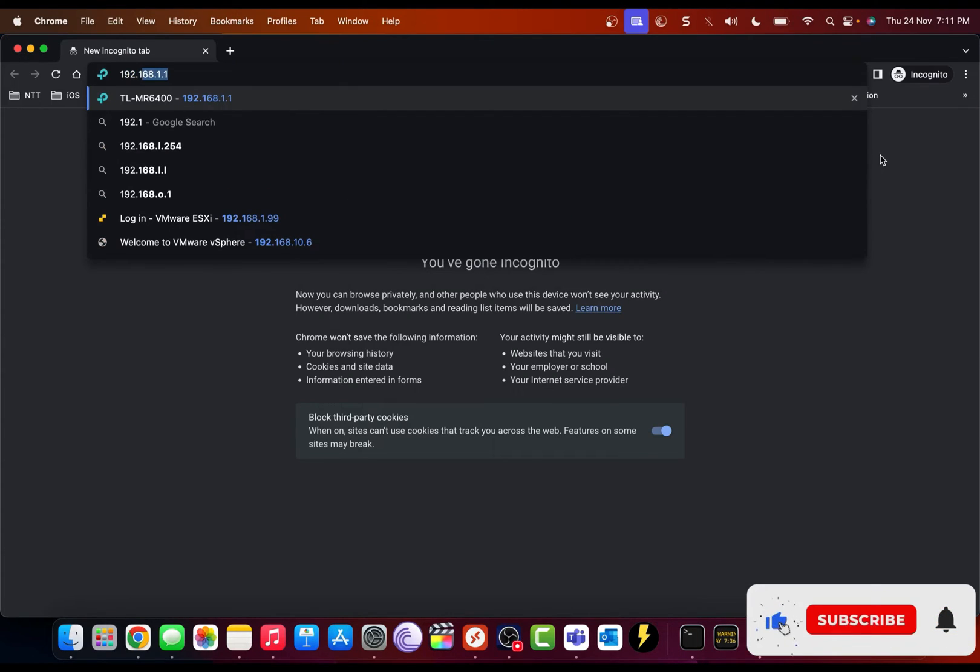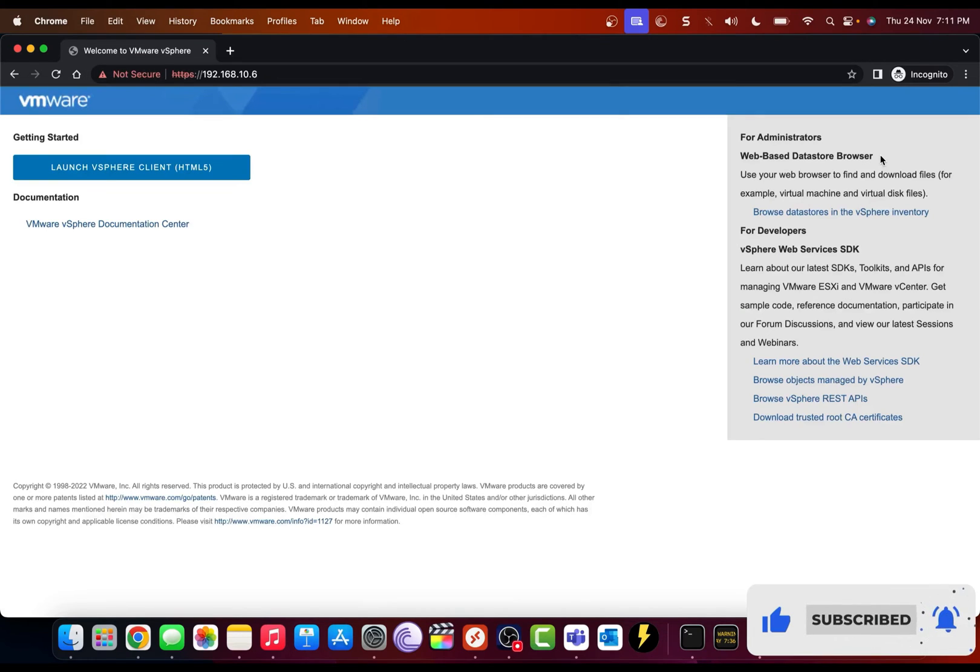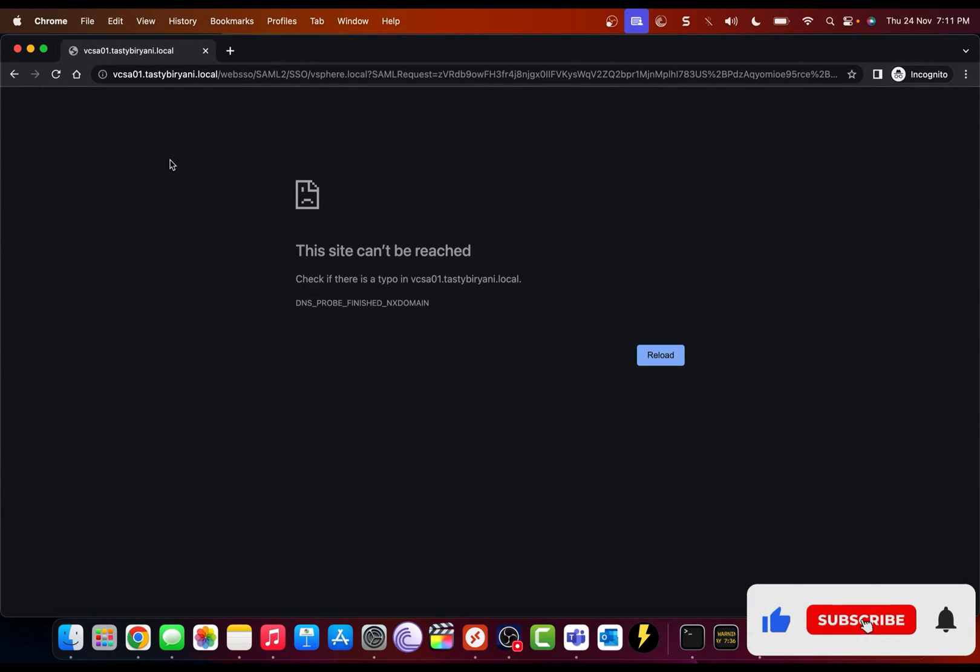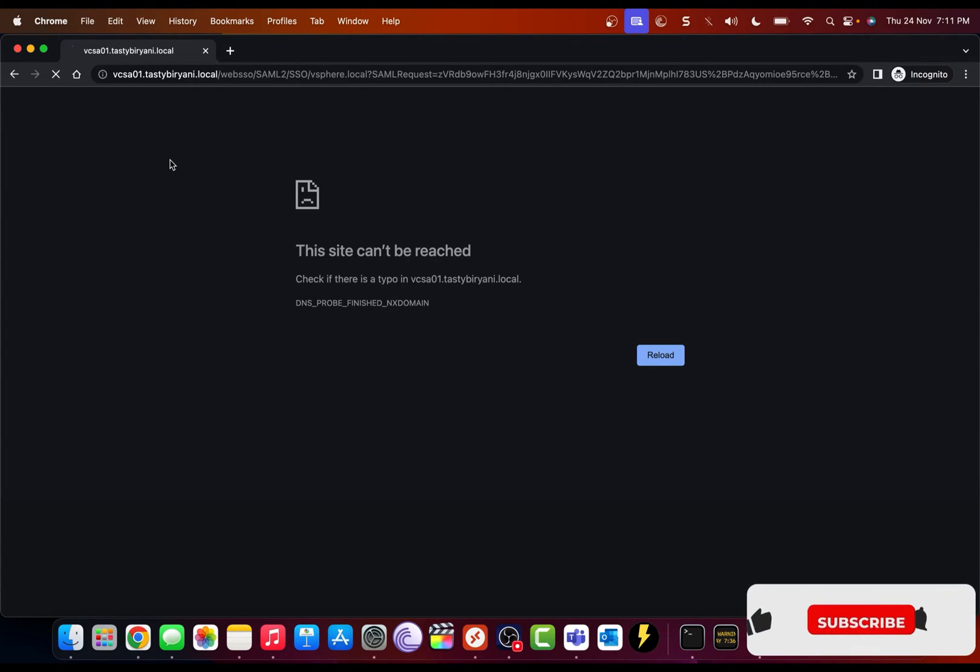And if I browse the IP address of my vCenter server, and if I click on log into vSphere client, it fails on the name resolution. So let me show you how to edit and add the host entries in the host file of your macOS.